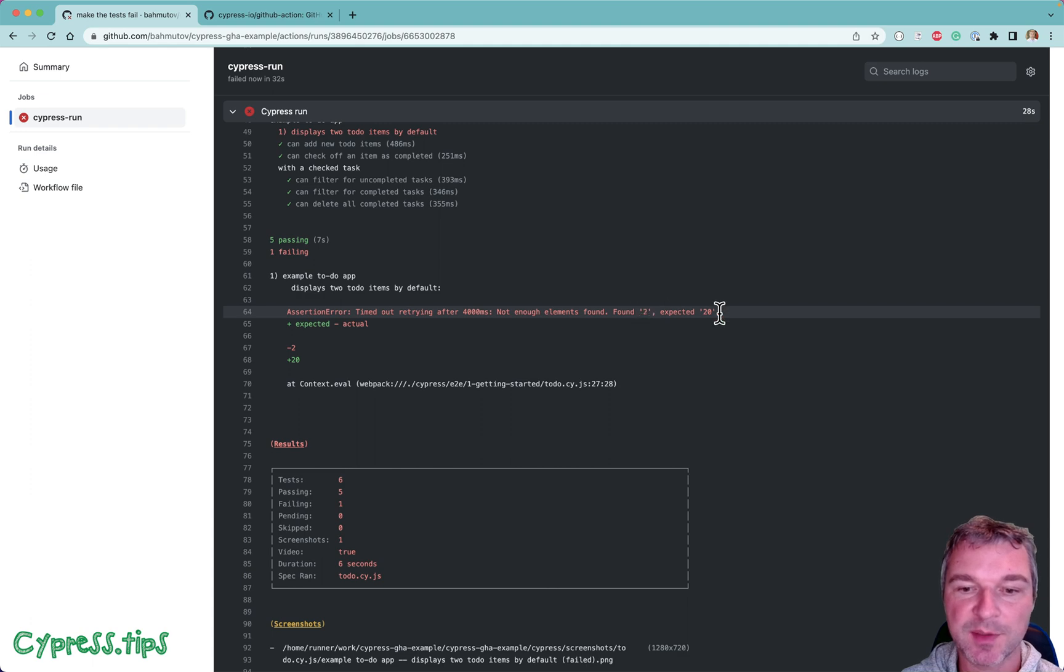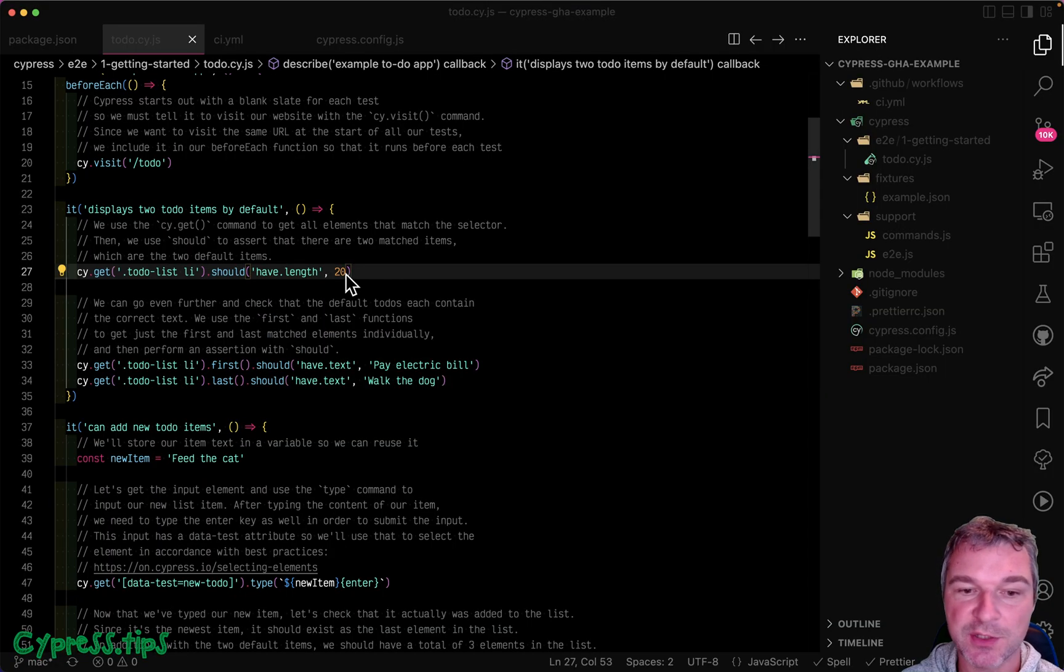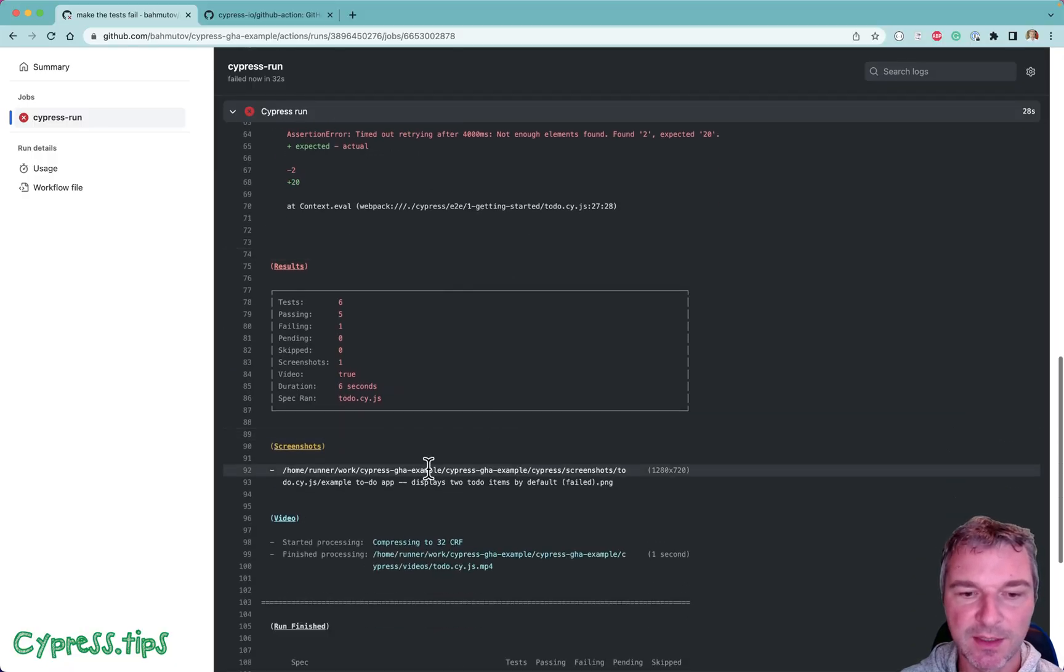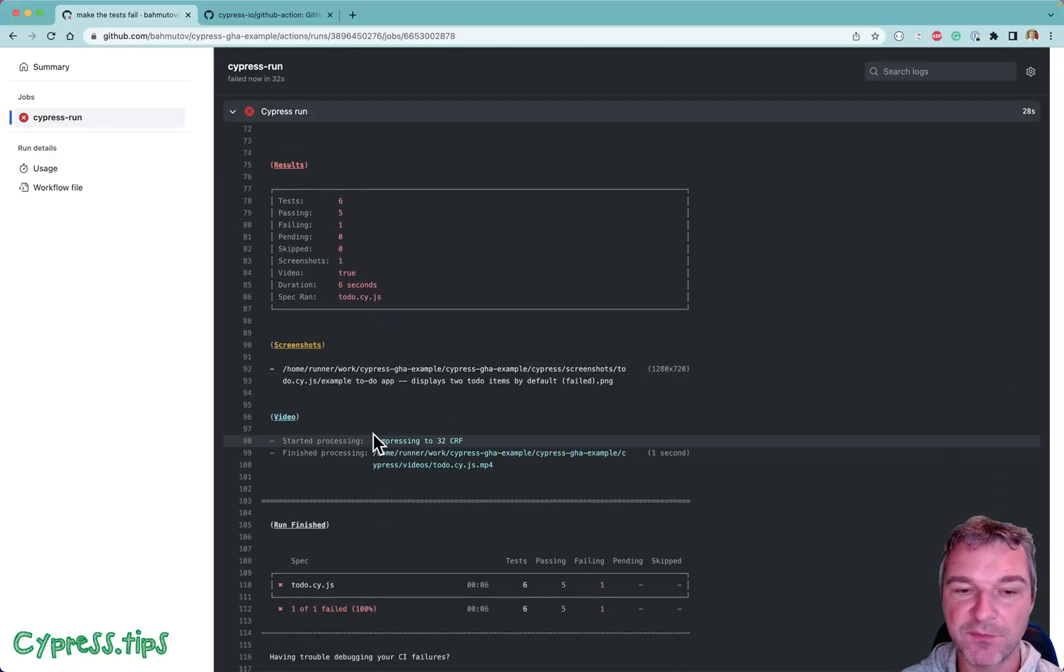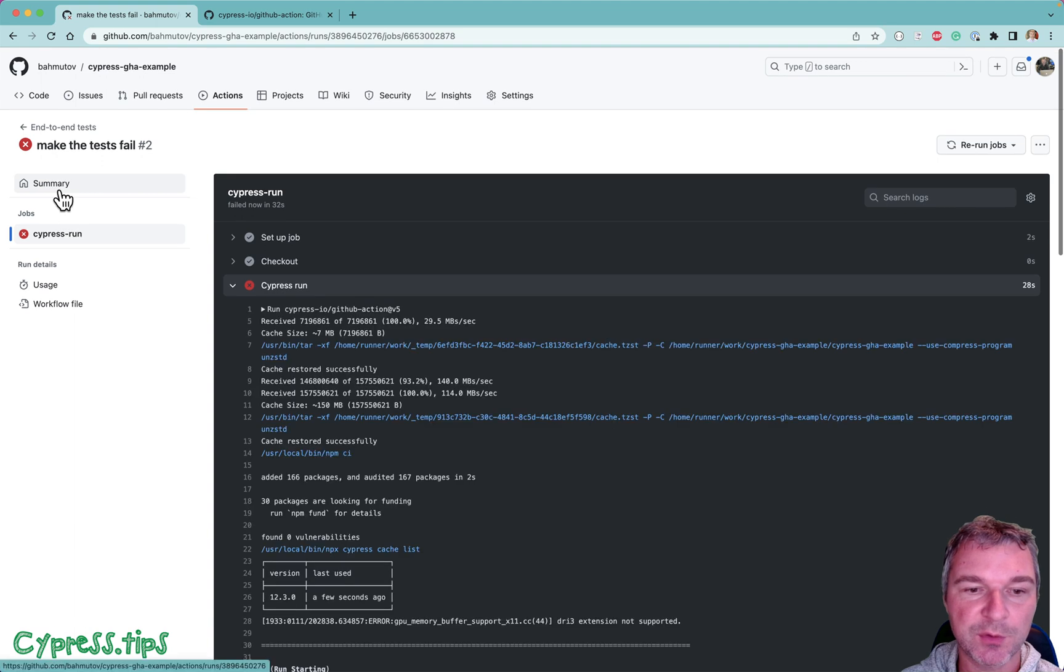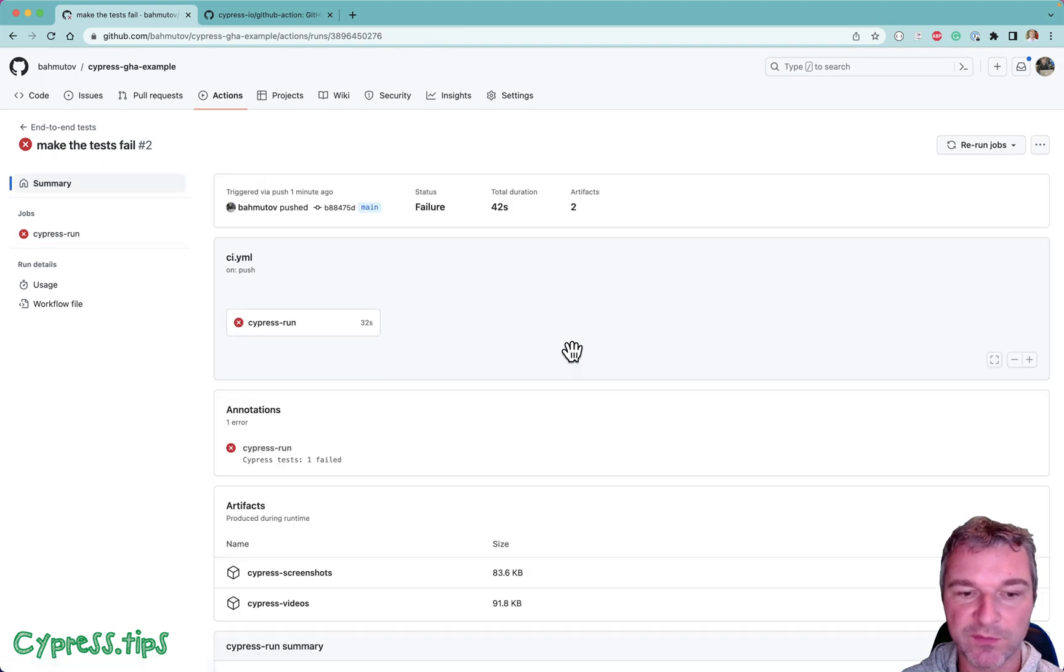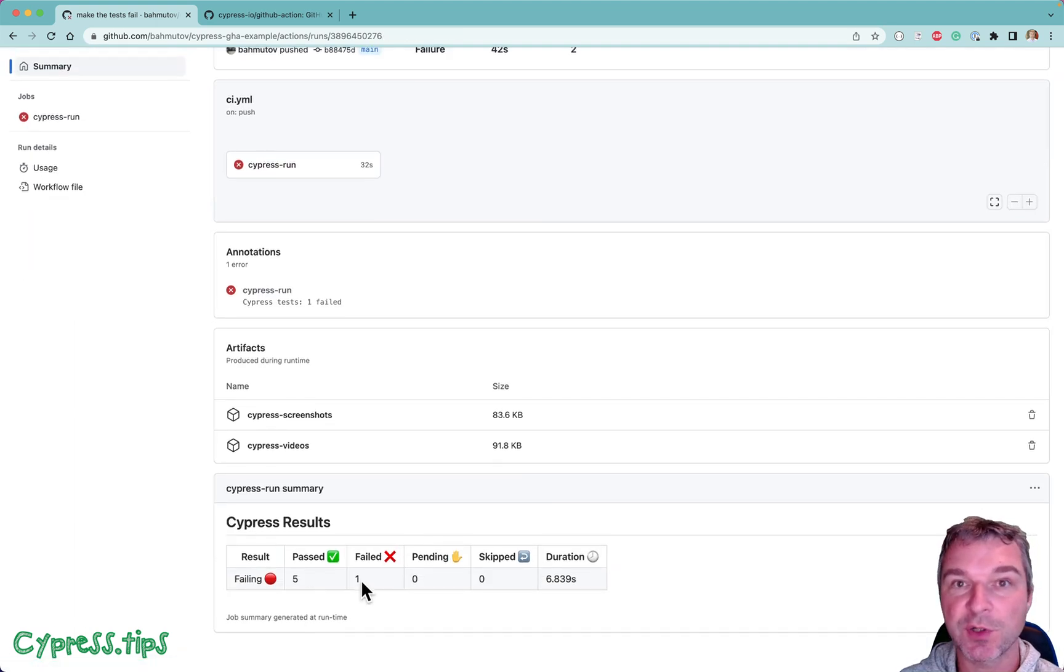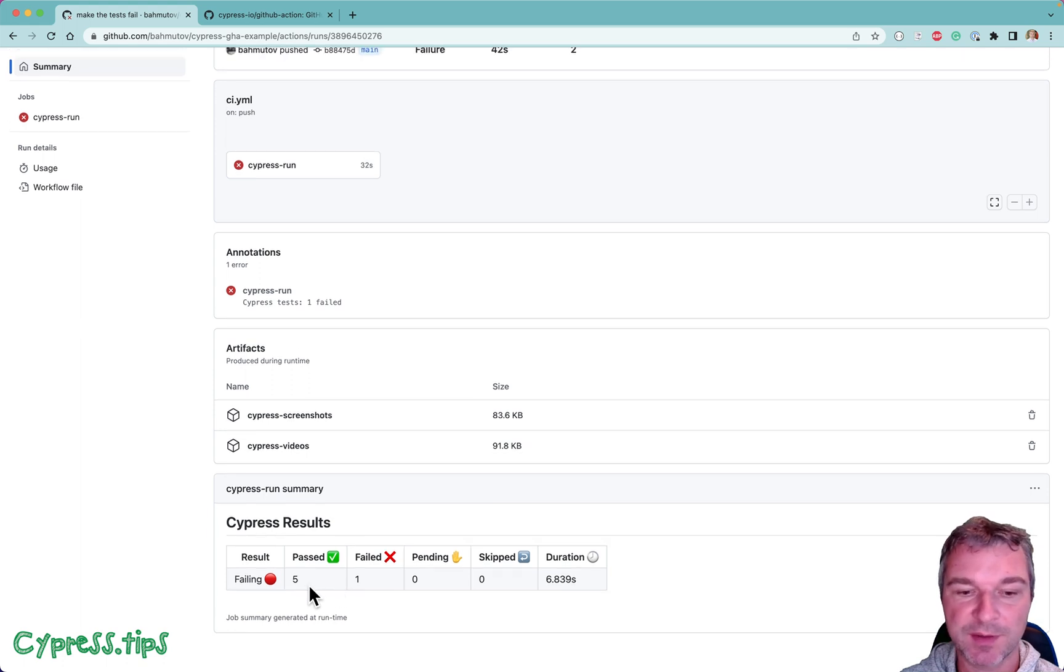Found two items, expected 20. Right? Makes sense because we changed this number from 2 to 20. Now save the screenshots, save a video. And now if we go to the summary of a workflow, first of all it shows that it failed this test but five tests passed.